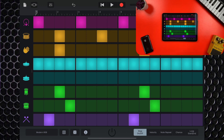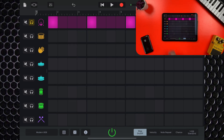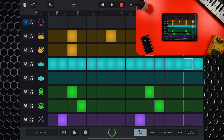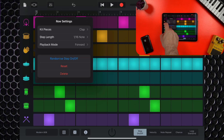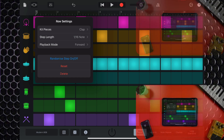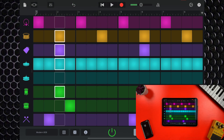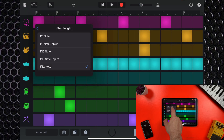Each row has its own mini-track header that you can slide out using the handles. In these mini-track headers, you can solo or mute individual rows. Tapping on a row's icon opens a menu where you can change the assigned part of the selected kit.